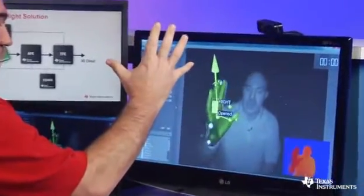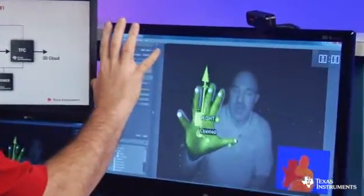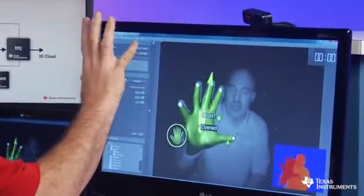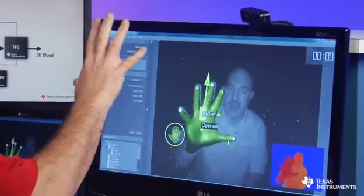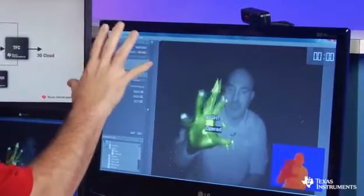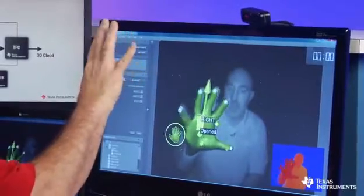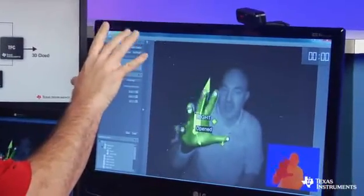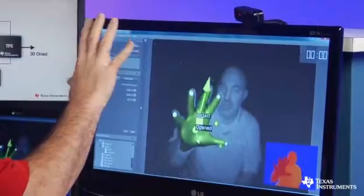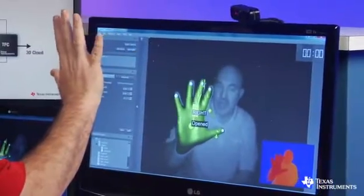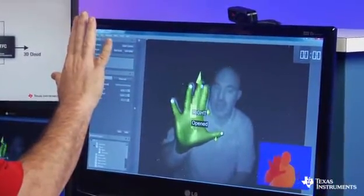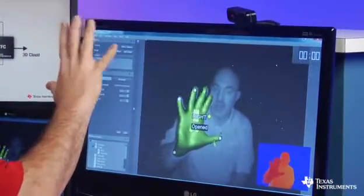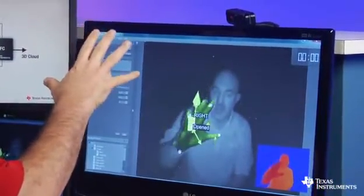You can see here with my hand, the pixel technology is enabling the 3D time-of-flight to track my fingertips, as indicated by the spots on the end of them. It's also tracking which way my fingers are pointing as well as which way my palm is pointing.